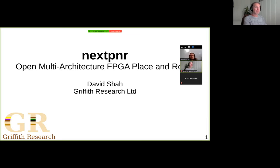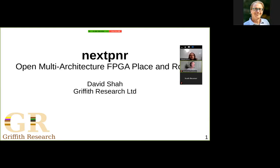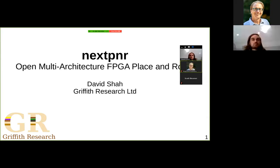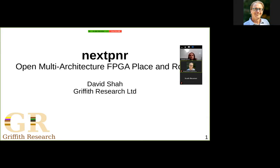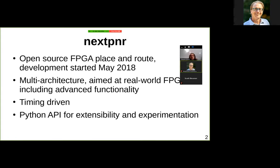I'm going to talk about NextPNR, which is an open source FPGA place and route tool dedicated to real world FPGAs across multiple architectures. We started development in May 2018. It's multi-architecture, aimed at real world FPGAs including all the advanced complexity and corner cases, rather than ideal academic architectures. It's timing driven and designed to be very extensible with a Python API.